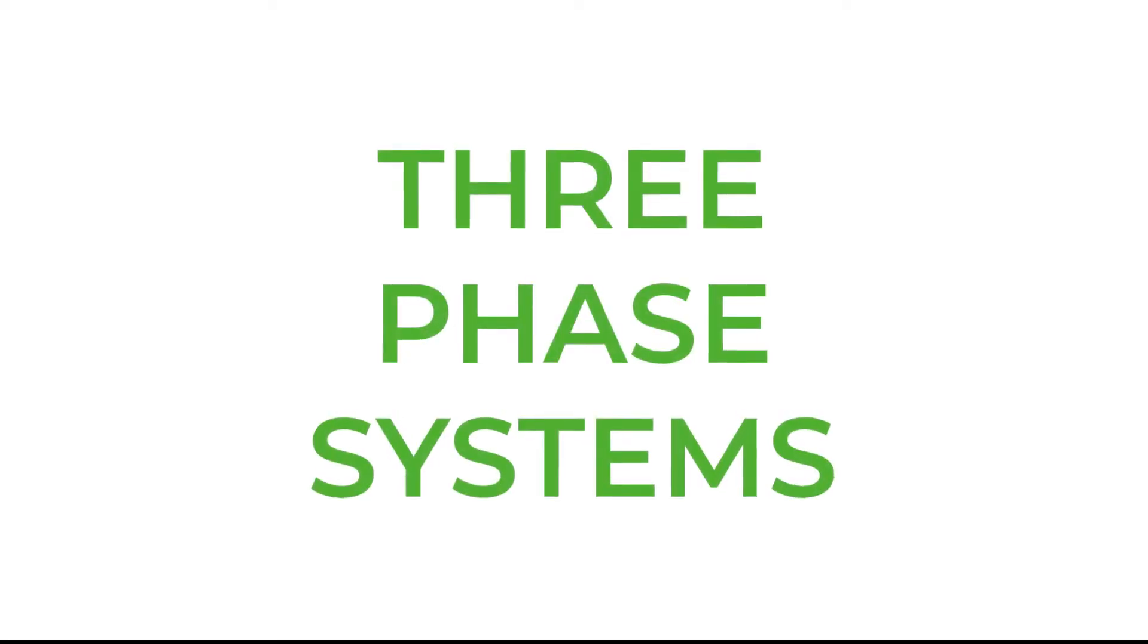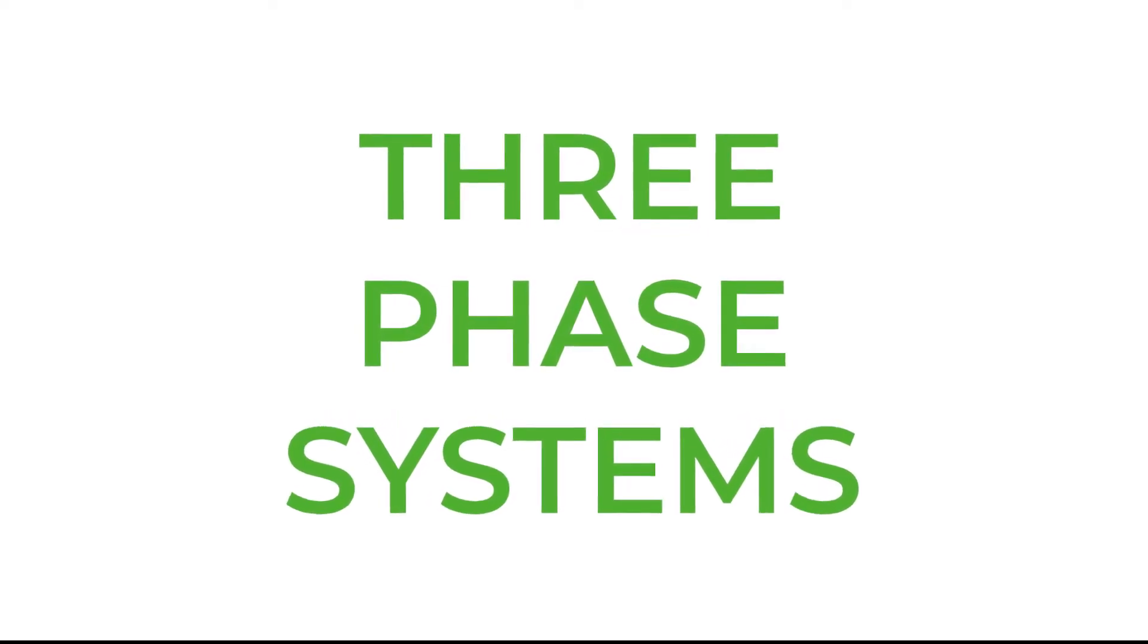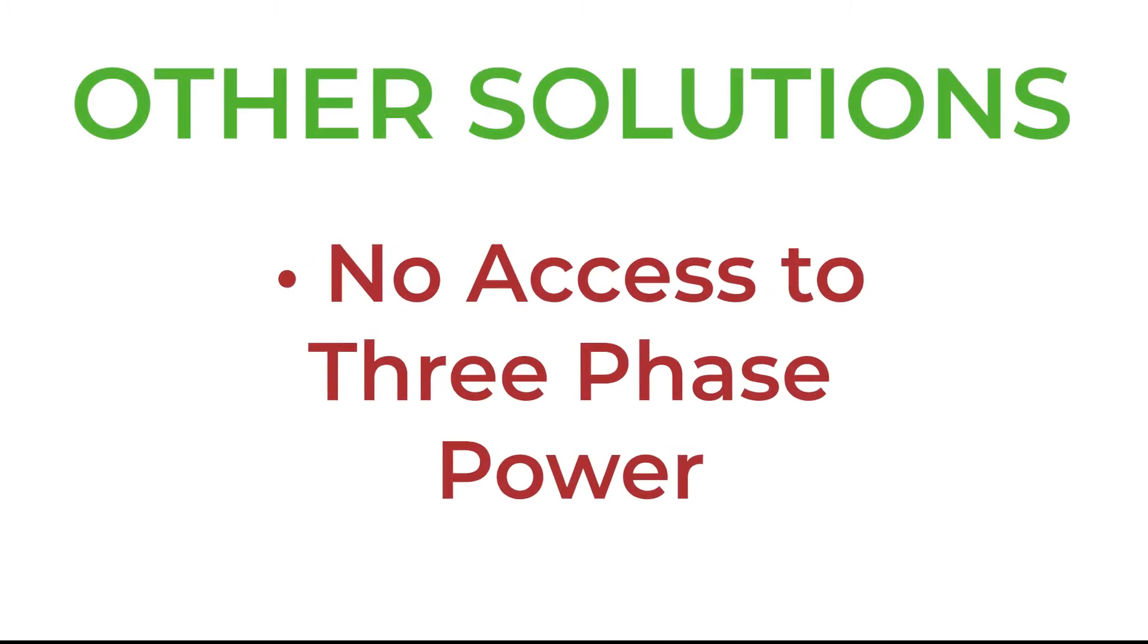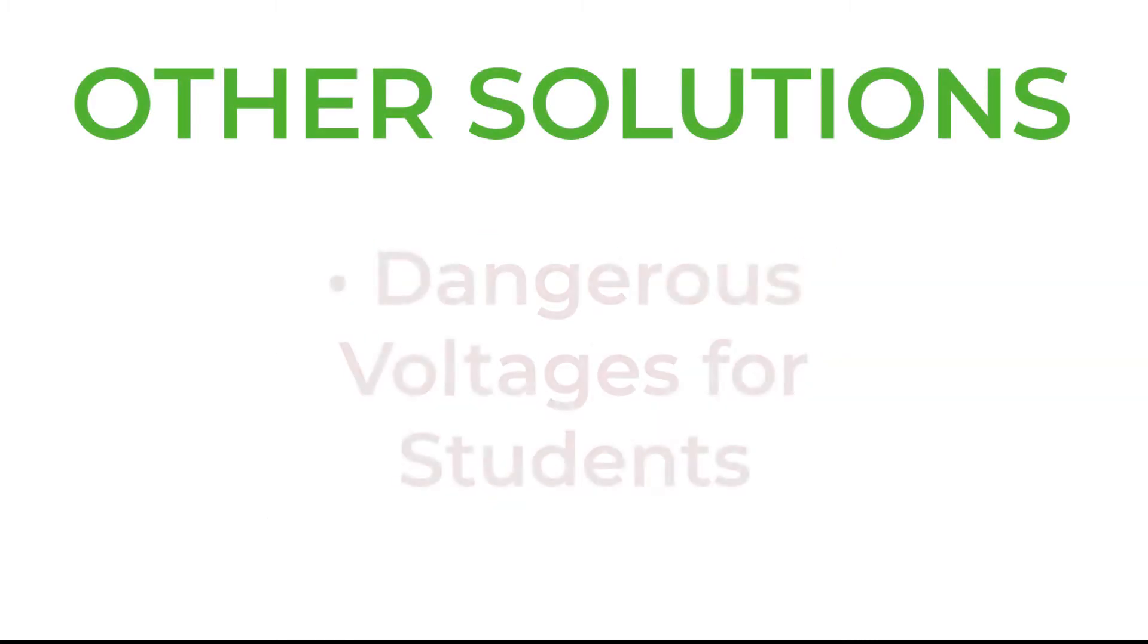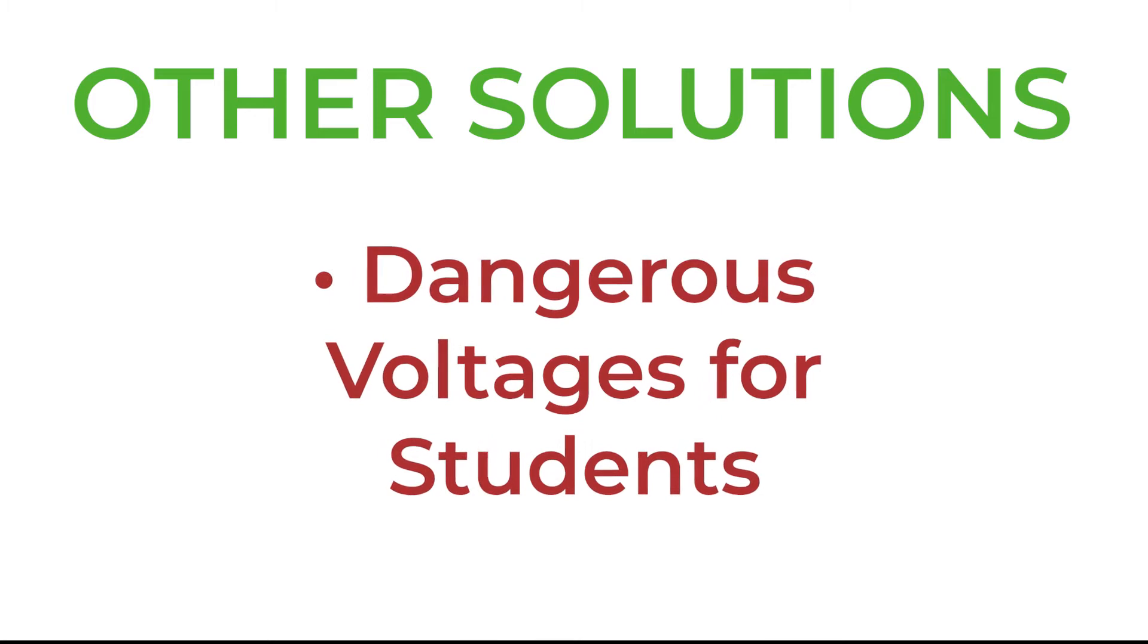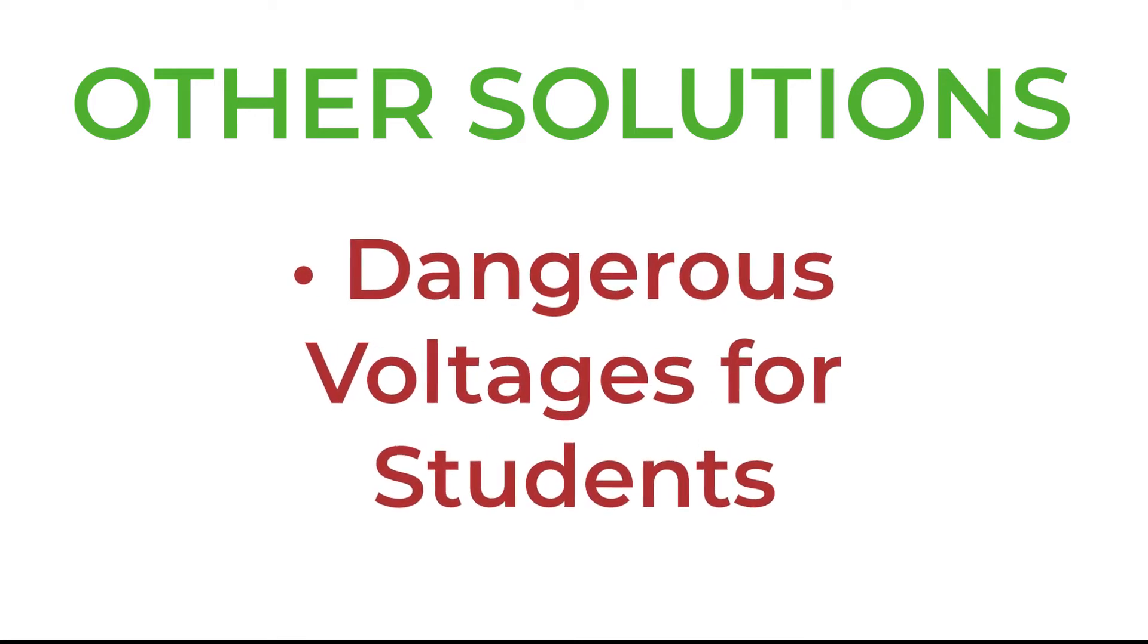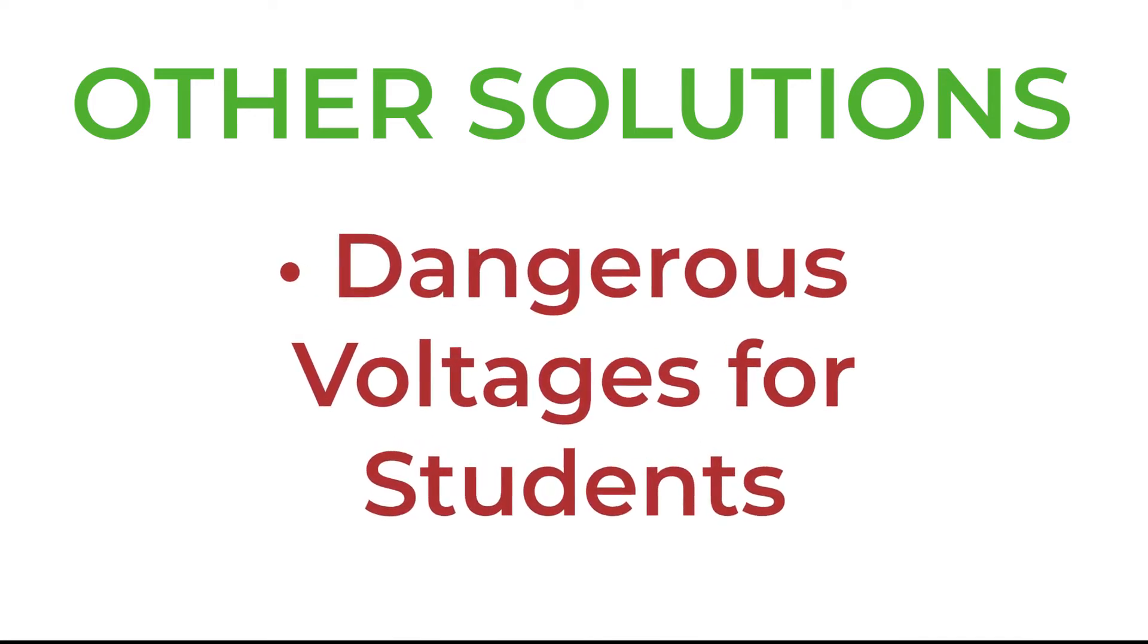Now three-phase can be a very tricky subject to learn and teach. Many colleges and universities do not have access to three-phase power. Many colleges and teachers do not want their students getting hands-on with three-phase power with voltages sometimes over 400 volts.